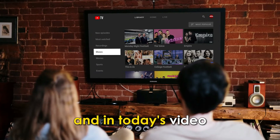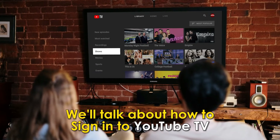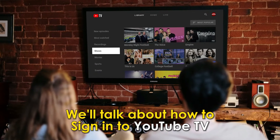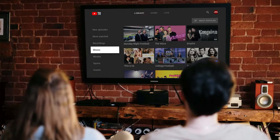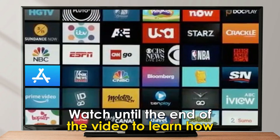In today's video, we'll talk about how to sign in to YouTube TV. Watch until the end of the video to learn how.